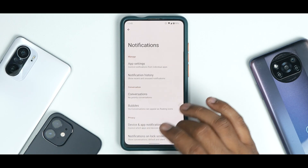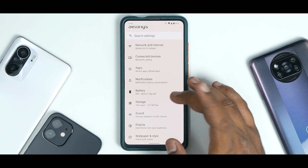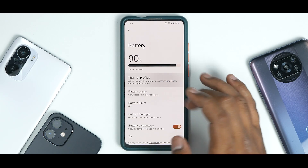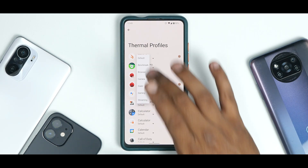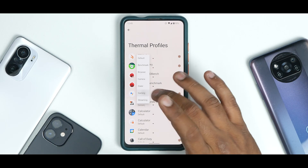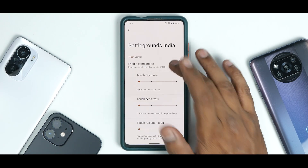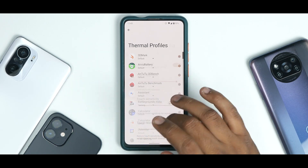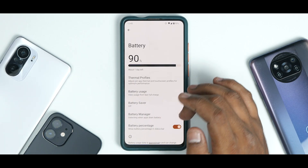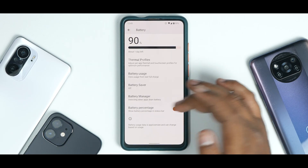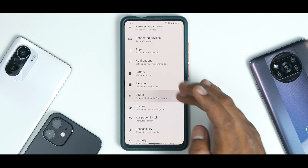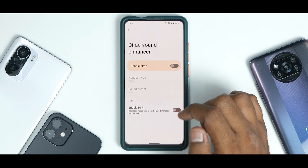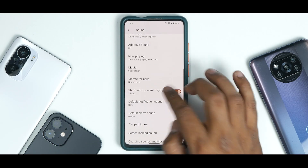You have recent apps, default apps, and notification history — a very important feature, make sure you enable it, it works like a charm. Bubbles are available as well. Under Battery, you have thermal profiles, and I've added profiles for benchmark applications and gaming. You can change the thermal profile to Gaming, which gives you 180Hz touch sampling rate. You can also enable battery percentage. Under Sound, there's a direct sound enhancer with Hi-Fi available.